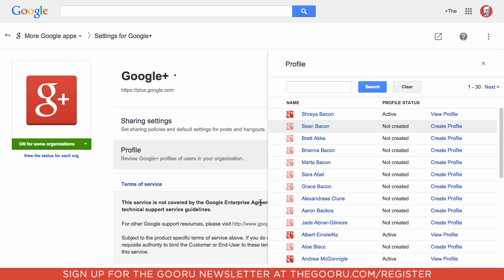This is only available to Google Apps for Premier, Government, and Higher Education edu domains, so K through 12 edu domains will not have access to this.